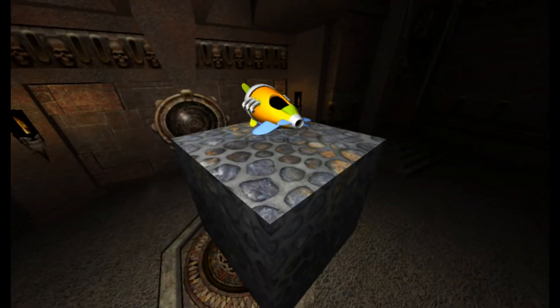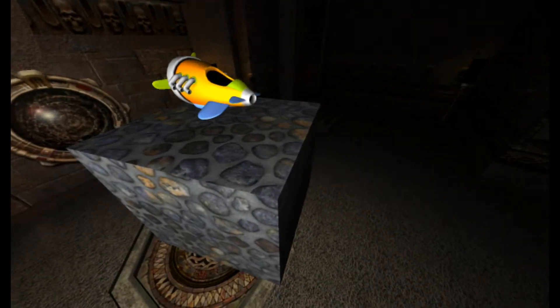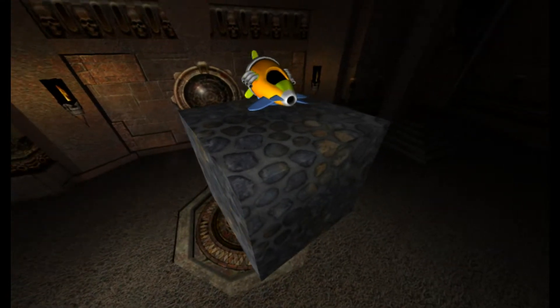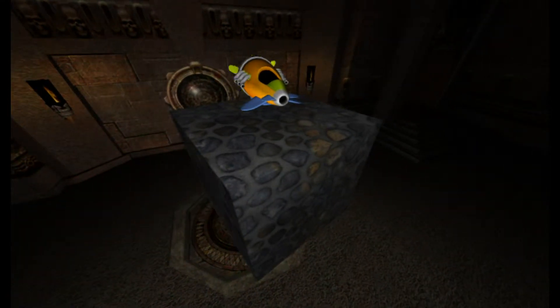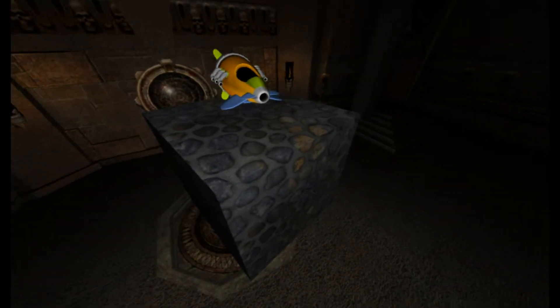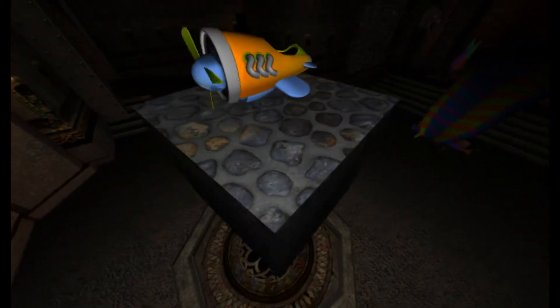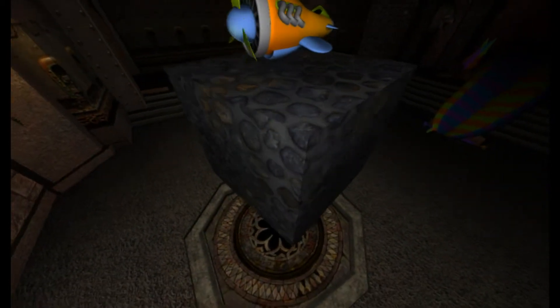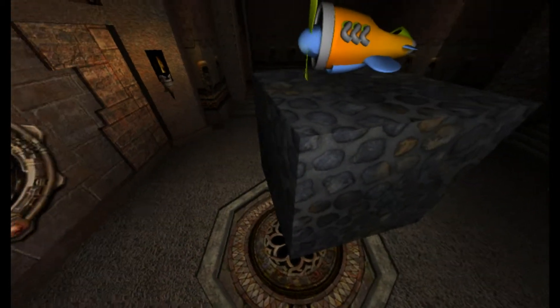Hey guys, this is Sashank Valigati again, and I wanted to bring you another video where I could show you some of the shader work I've done in DirectX and OpenGL. This is actually just the DirectX implementation, but the OpenGL implementation looks exactly the same.